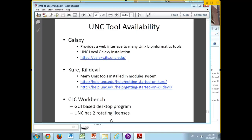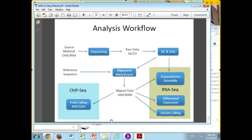There's another thing: CLC Workbench. We have two rotating licenses for this. It does a lot of the similar things, except it's basically a desktop program. You can go to our page — just search for UNC Bioinformatics under Programs — and you'll find information on it. It only has two licenses, so if two people are already logged in, you have to wait until someone logs out. We only have two because it's a commercial product and it's expensive. But for people who don't want to deal with command line interfaces, it is a possibility.